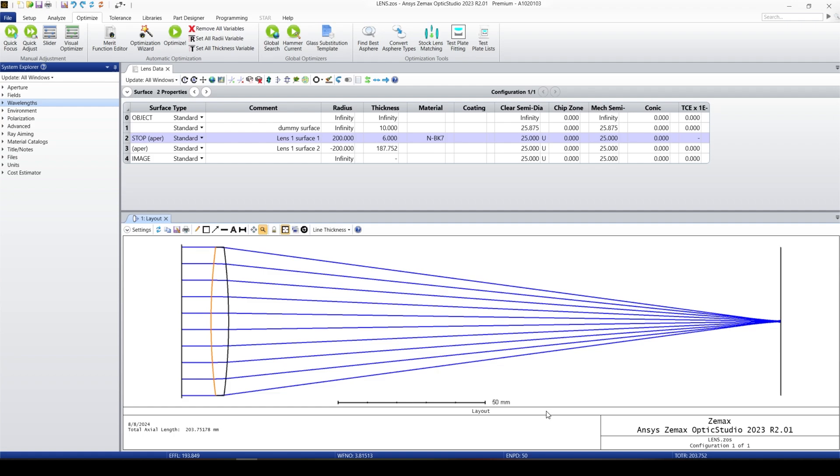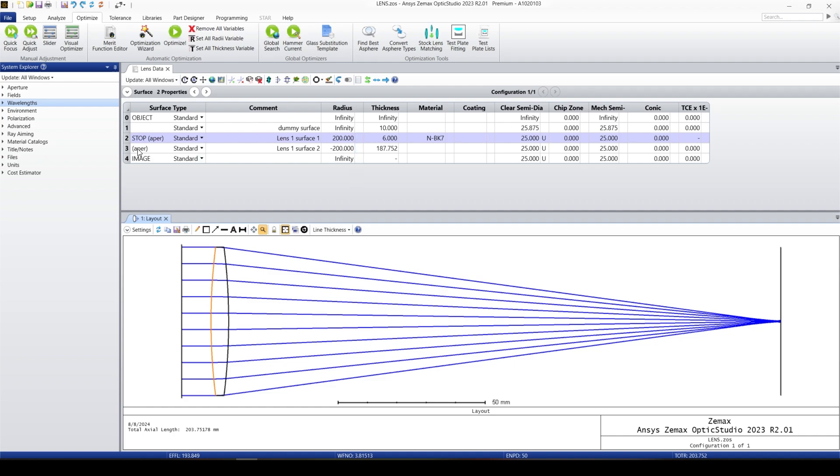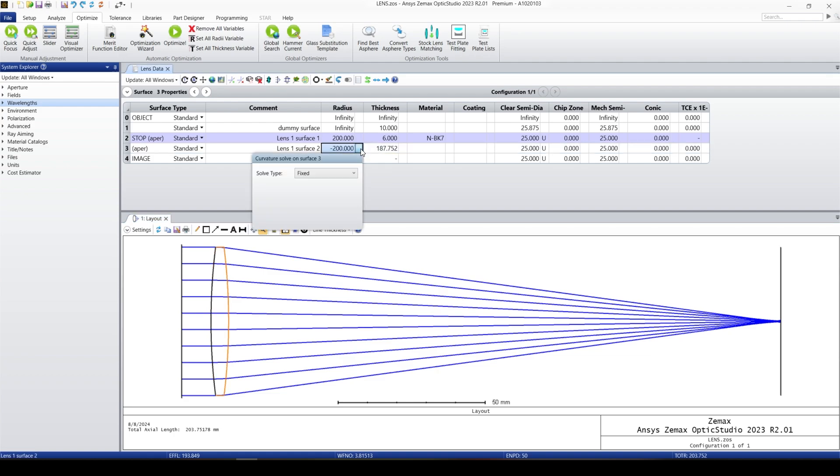Based on our calculation, which was an approximation, the effective focal length should be 200. But right now the effective focal length is 193. So in order to find a solution we can click on this rectangle. We usually use the last radius of curvature. We click on this one and click on this menu, go to f-number.